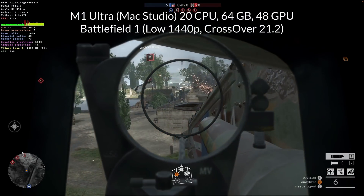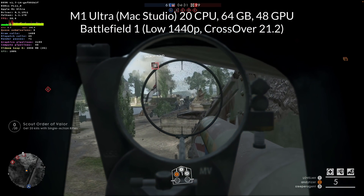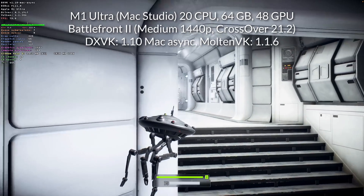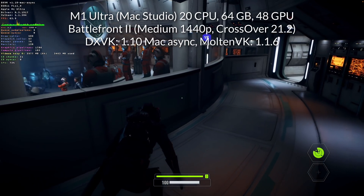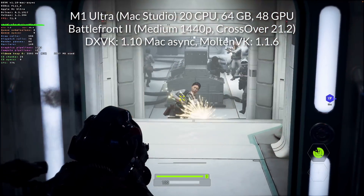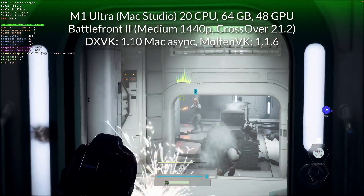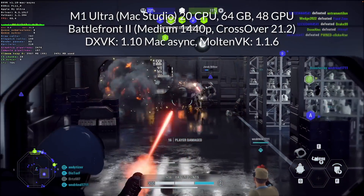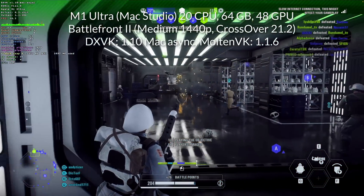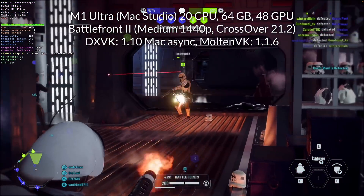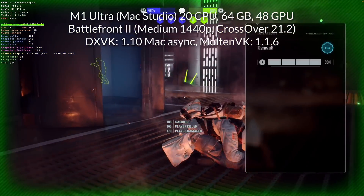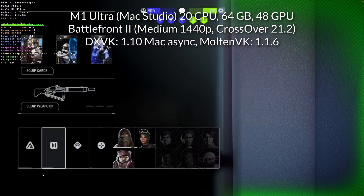A more fun team-based first-person shooter runs a lot better: Battlefront 2 at medium settings, using the fix I'm going to show you. This is DXVK 1.10 with Mac Async and MoltenVK version 1.16, and we're running this around 50 to 70 FPS. On the multiplayer side, performance is also very good with this fix. There are some graphical artifacts occasionally; however, this is actually one of the most enjoyable multiplayer experiences you can get on Apple Silicon Mac, especially given the limited options for compatible modern online multiplayer shooters with active communities.